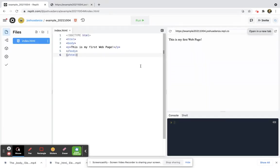That's actually how you would use the p element, and once again, p stands for paragraph.